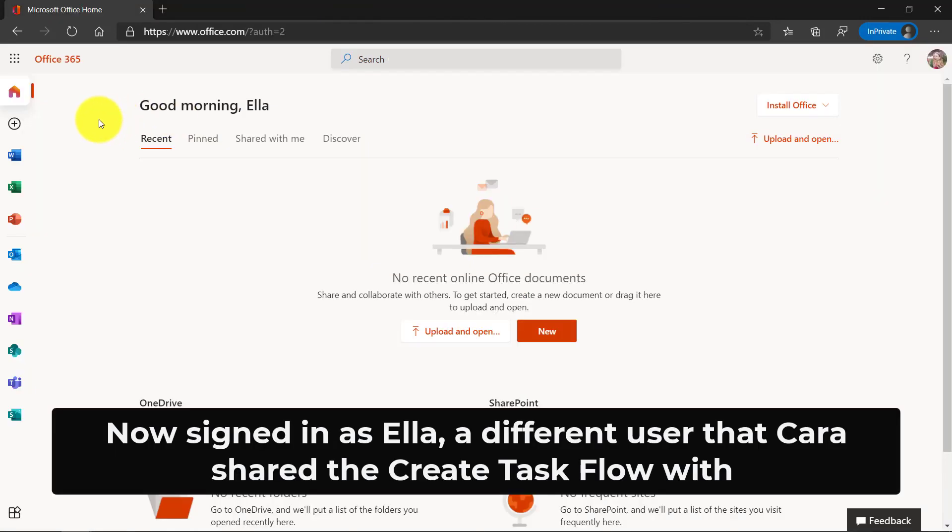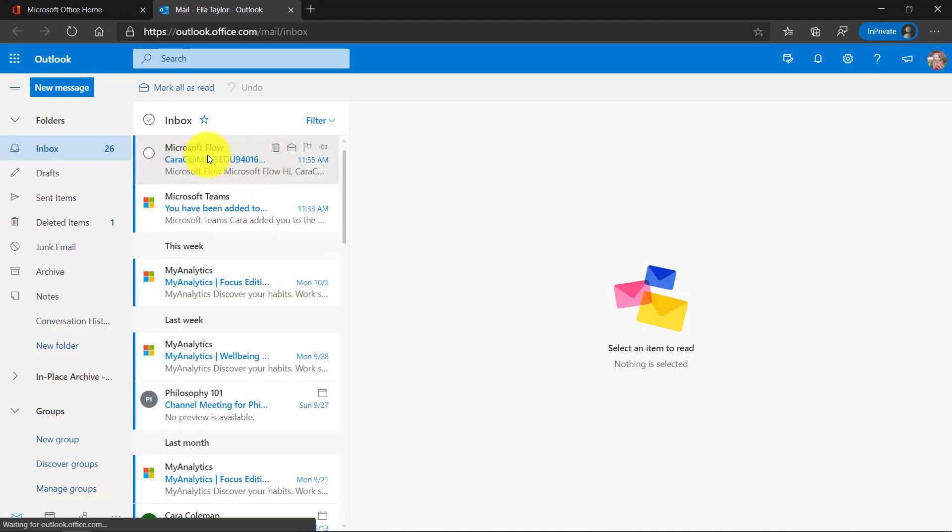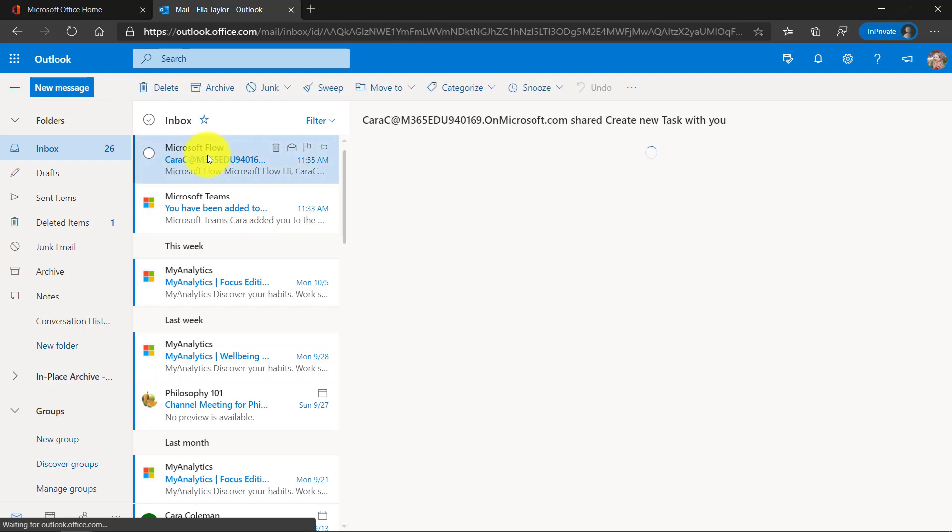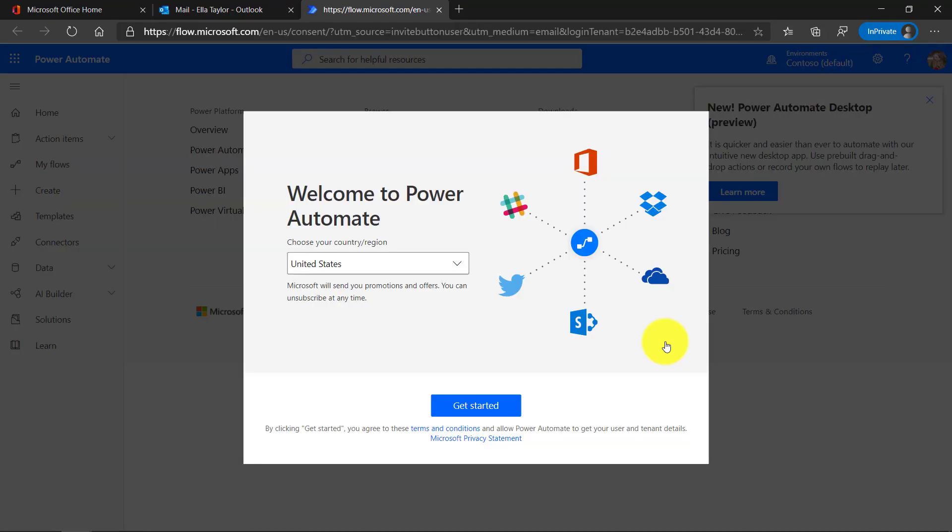So I'm signed in as Ella and she's a colleague that I just shared that flow with. So Ella is going to go to Outlook and hey, here's a flow from Kara, the educator who shared it. So I click on this and this is from the flow account. So when Ella gets this, just to know that it's from Microsoft, I say get button. And if Ella has never used Power Automate, she'll just click get started.